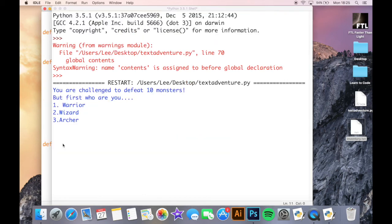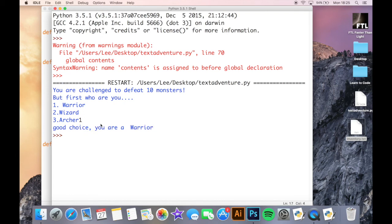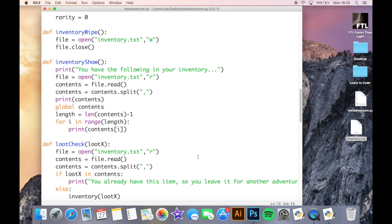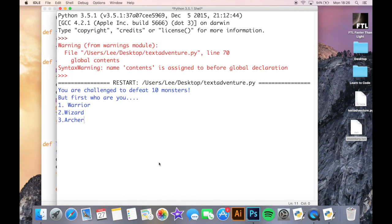Okay, so my program's now running here. I have the choice to do a warrior, wizard, or archer. And I am actually going to, you know, whichever I select, press enter, and it will say good choice you are a warrior. If I go back and I run it again.